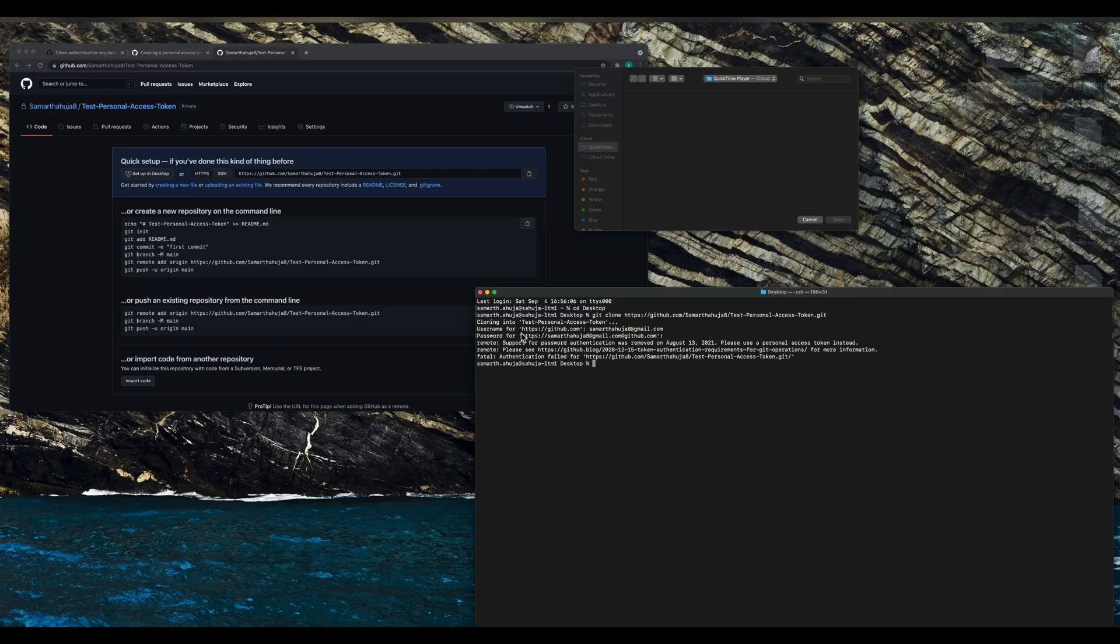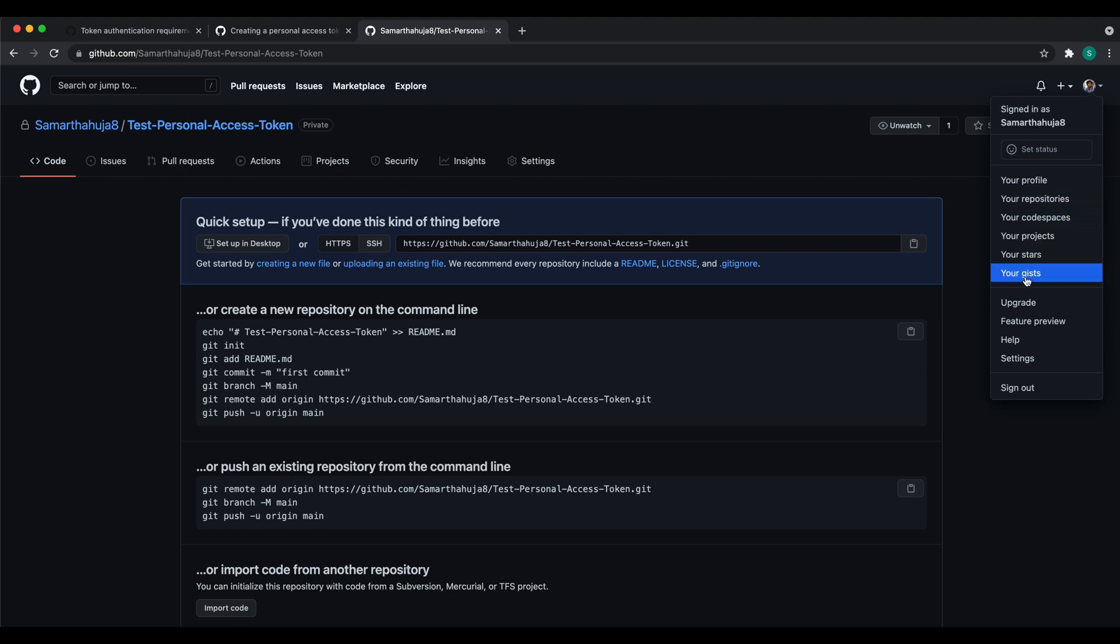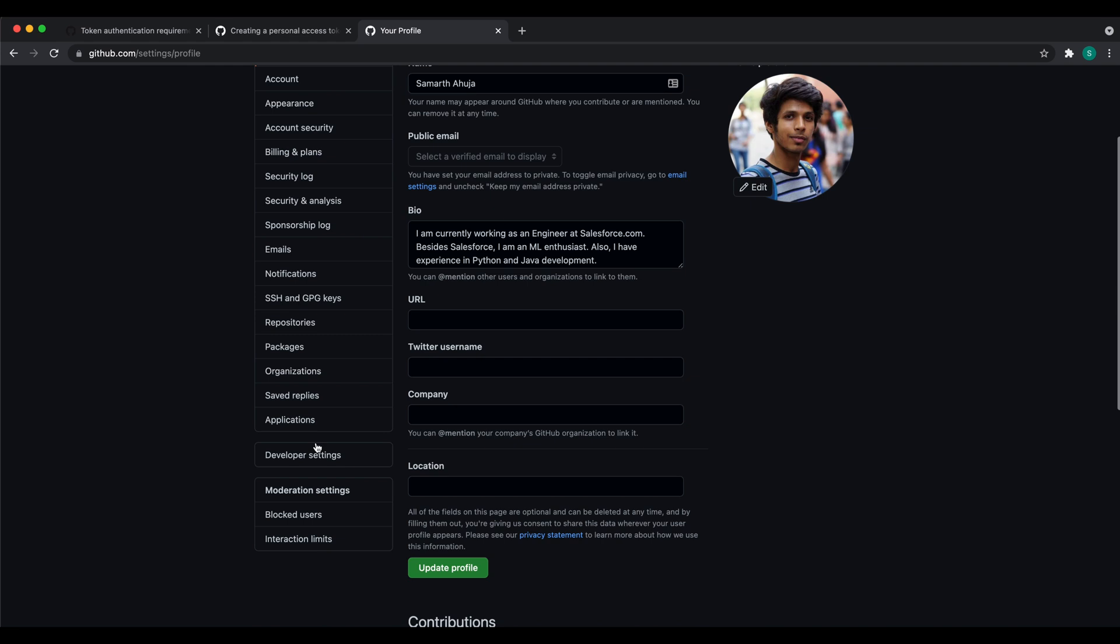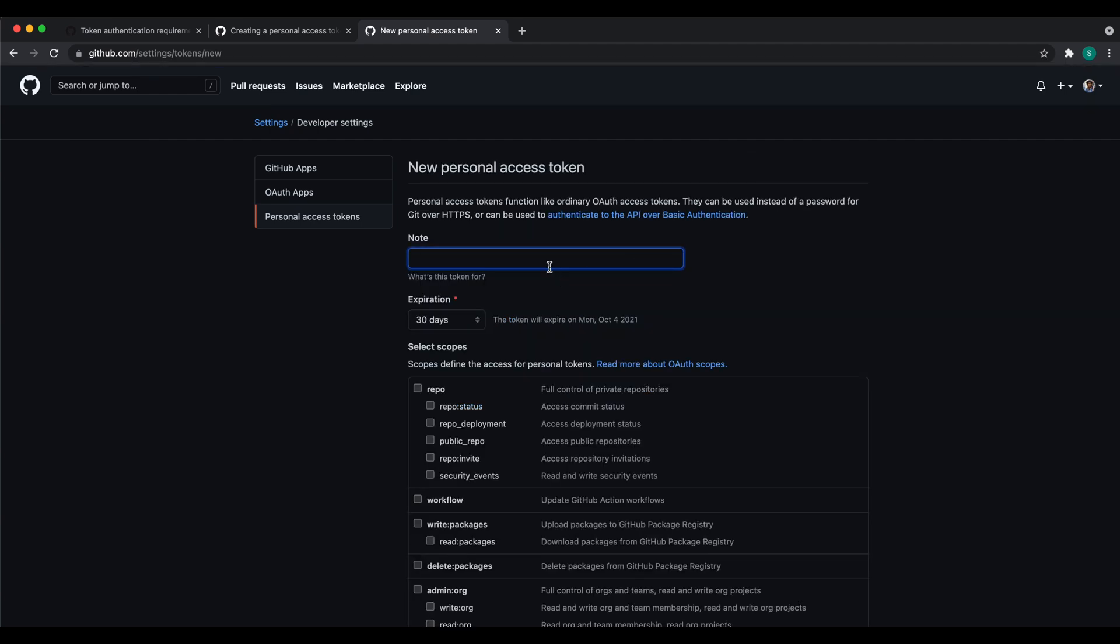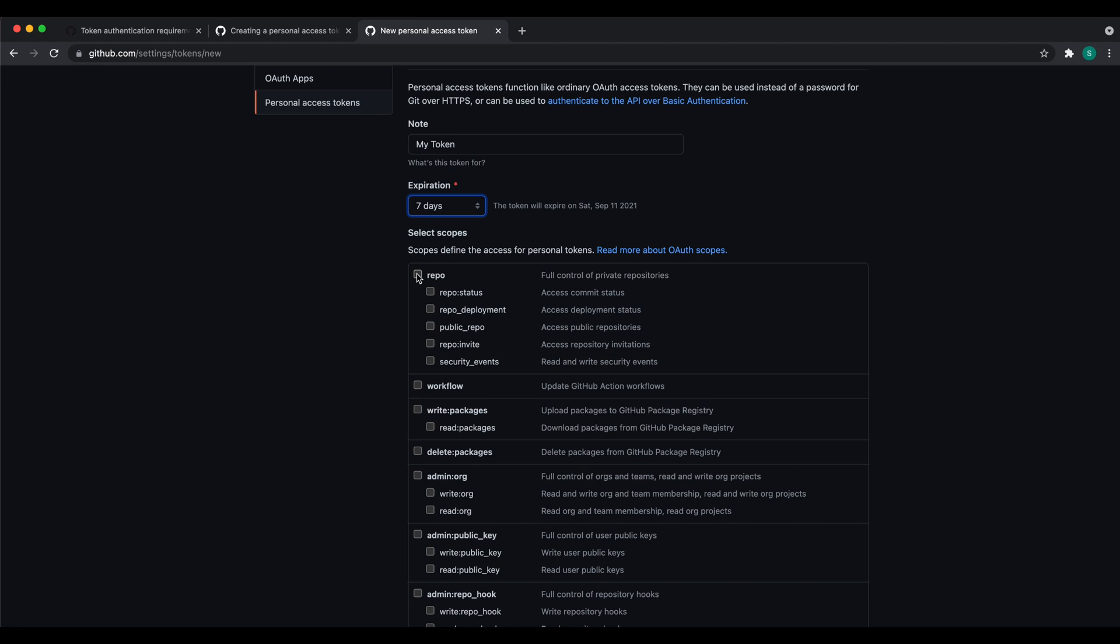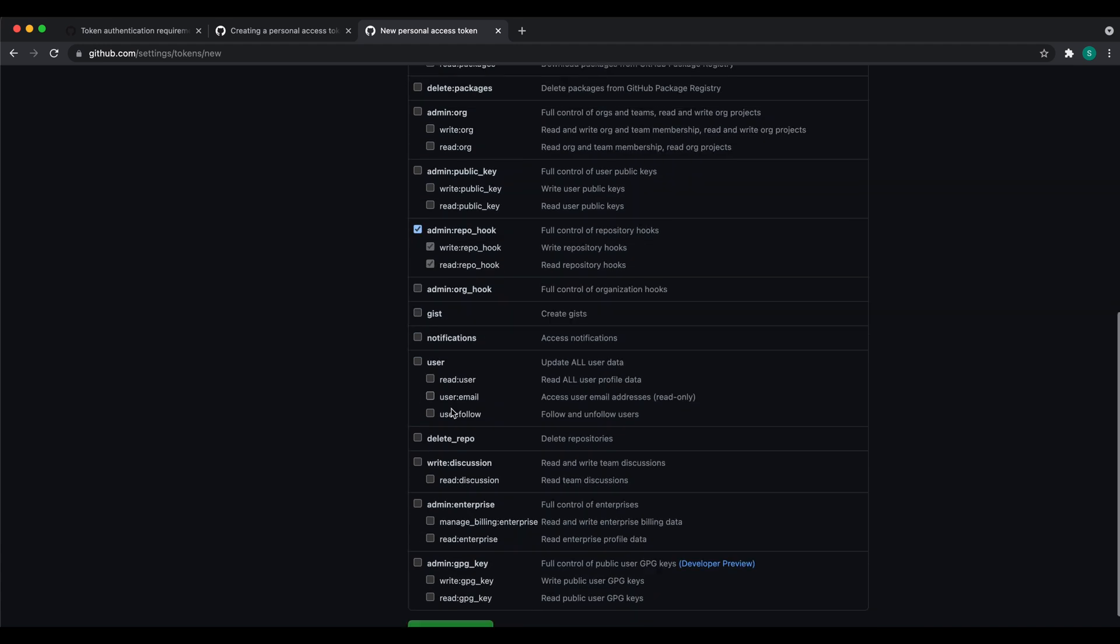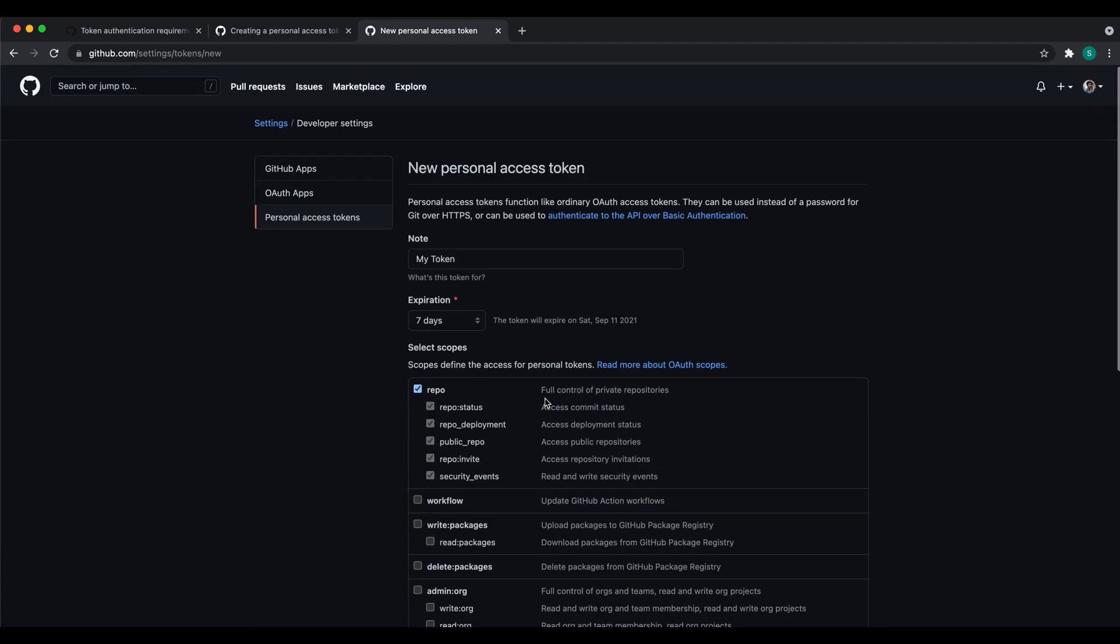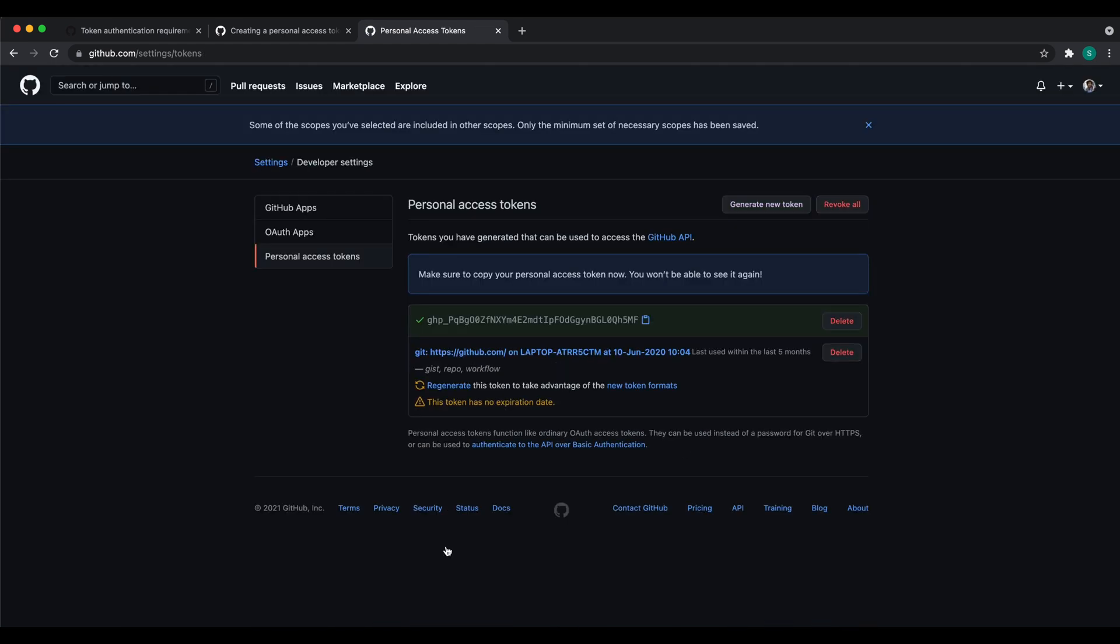So it's saying support for password authentication was removed on August 13, so please use your personal access token instead. Let's see what is a personal access token. On github.com you can go to Settings. In the Settings, click on Developer Settings. Now you'll see an option for Personal Access Tokens. Click on Generate New Access Token. You can give it any name. I've given my token. I want it active for seven days. I want to control the repository and I want to read/write the repository. I don't need any more permissions or scopes, so let me just generate the token.